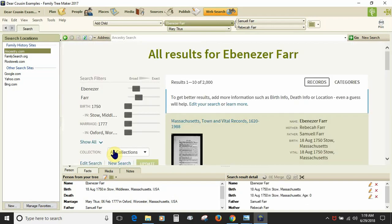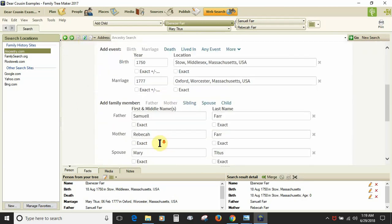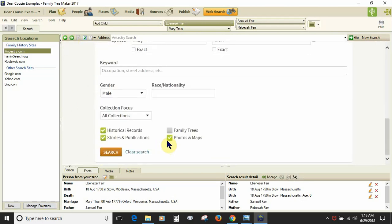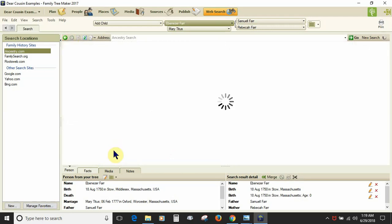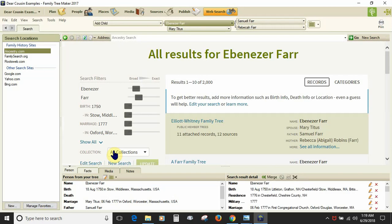Same search but without the trees, you get results. If you want to search trees and not records, perform the search and you get results.